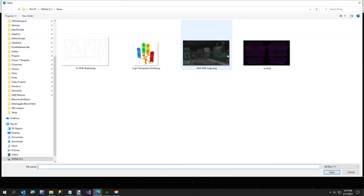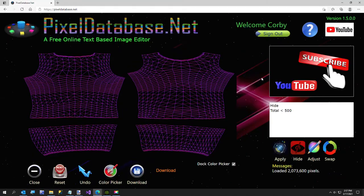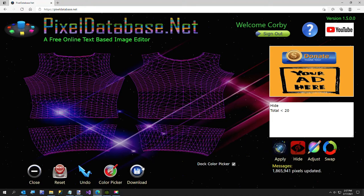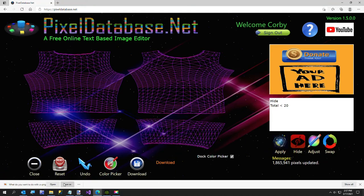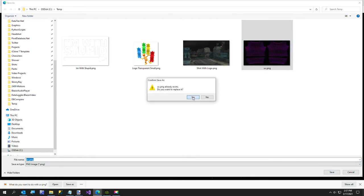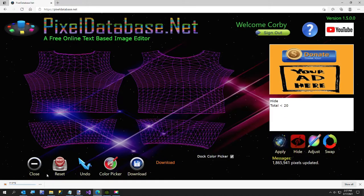I'm going to open up the UV map and we're going to get rid of the black. So I'm just going to say hide total less than 20. That'll get rid of the black. So now I'm going to download just the purple. And there. Now we've got our uv.png.